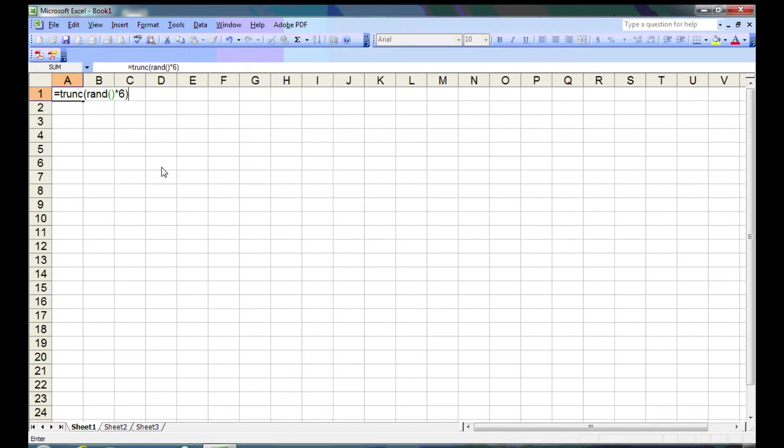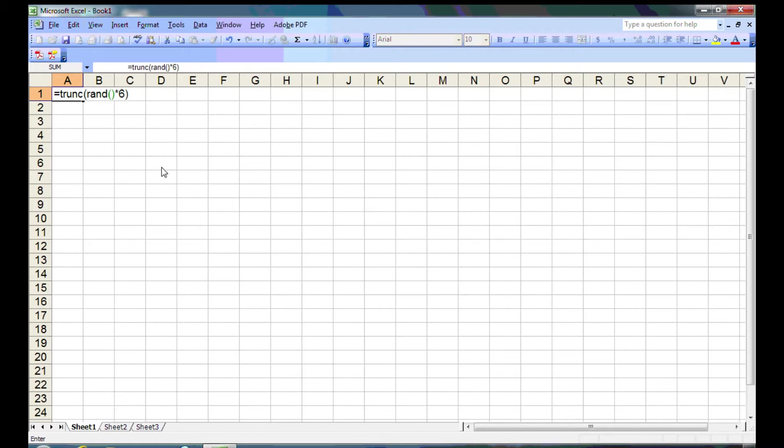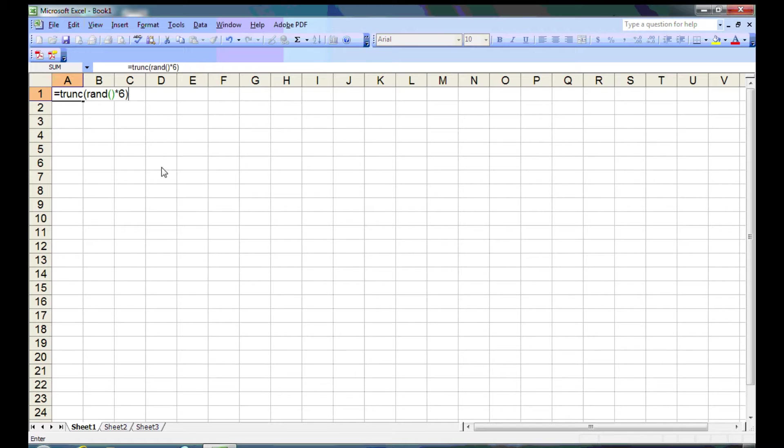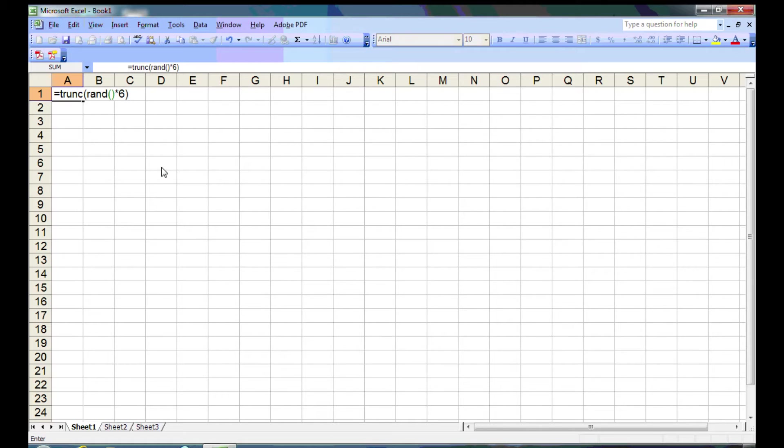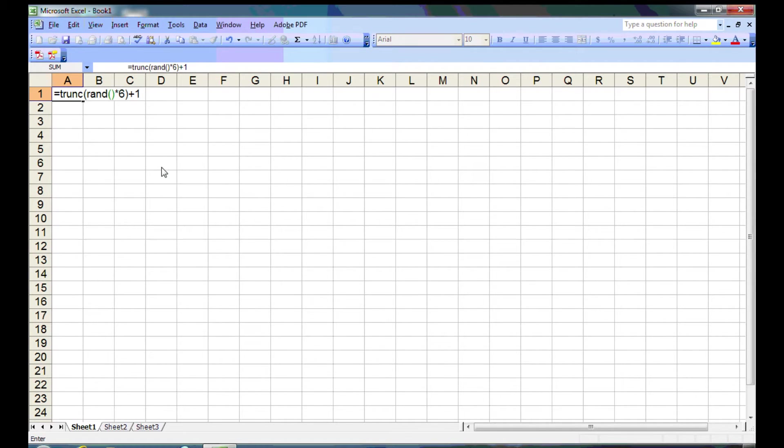That will give us a number between 0 and 5.99999 repeating. And when that decimal is truncated or chopped off, it will give us integers, whole numbers, between 0 and 5. That's 6 possible numbers. To make this an actual dice roll from 1 to 6, we're going to add 1 to this. So we'll just put plus 1. Now we'll have the values from 1 to 6.